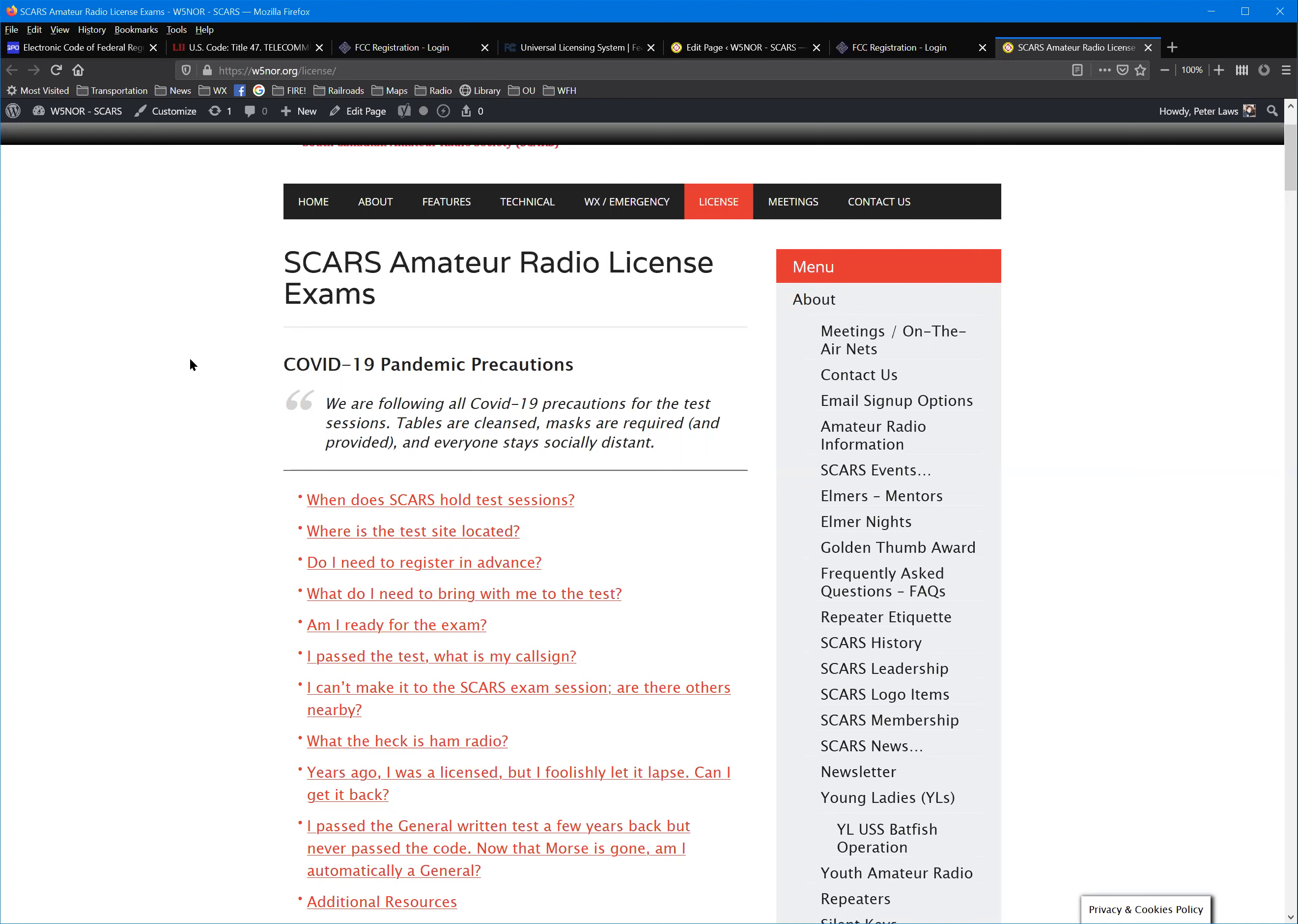We've been running tests at SCARS for most of that time. I've been coordinating the session since 2009. Every month we test at the firehouse up on North Base here in Norman. For this class, we are going to run a special session on the 19th of December.